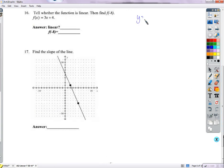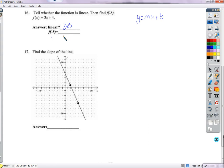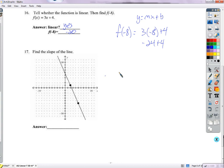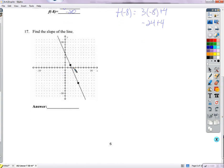Tell whether the function is linear: f(x) means y, so if it looks like y equals mx plus b, it's linear — yes. For f(negative 8): plug in negative 8 for x, giving negative 24 plus 4 equals negative 20. For reading slope from a graph, the rise over run is down 7 over right 3, so slope is negative 7/3.